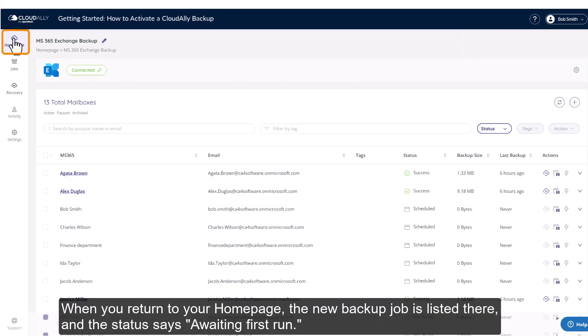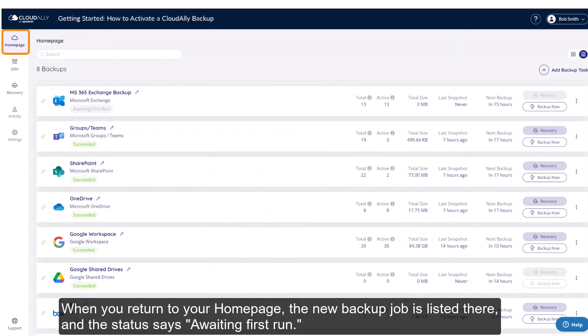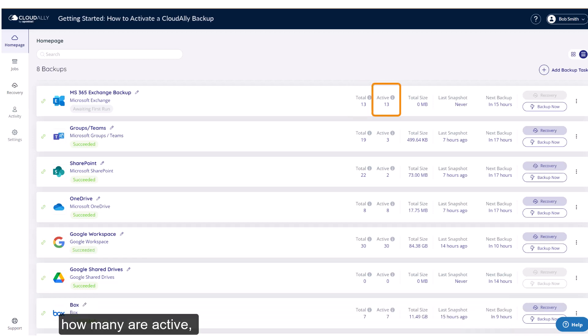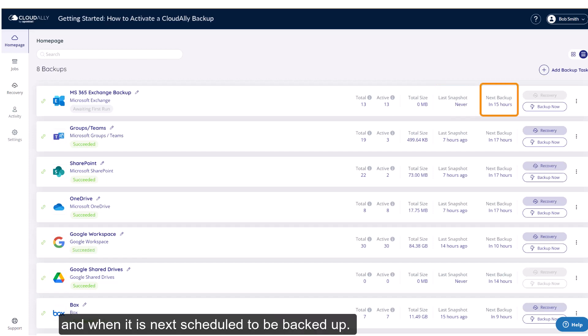When you return to your homepage, the new backup job is listed there and the status says Awaiting First Run. The homepage gives you a summary of how many accounts there are in total, how many are active, when this job was last backed up, and when it is next scheduled to be backed up.